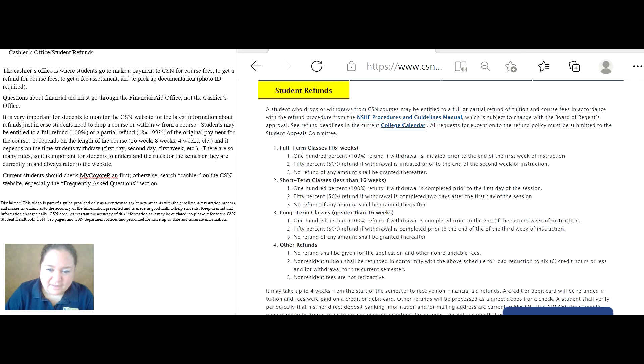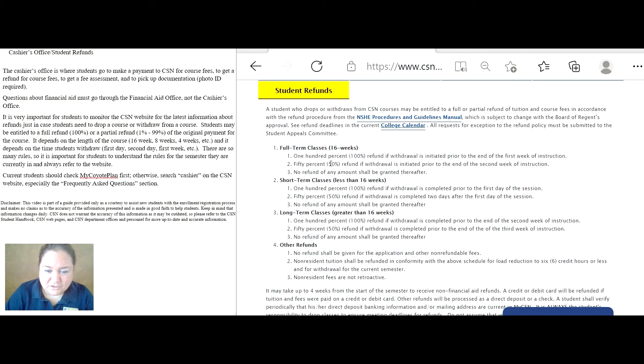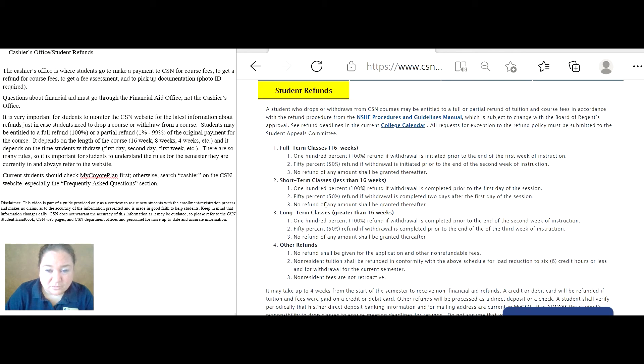Here is the student refund section, and it explains exactly the percentage amount students should expect depending on the full-term, short-term, or long-term course they are in, and then when they withdraw.